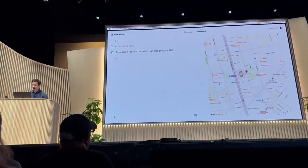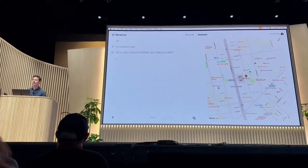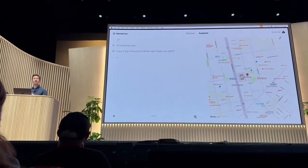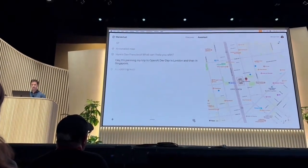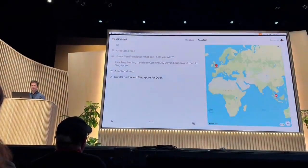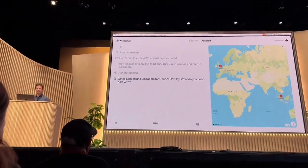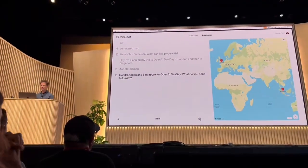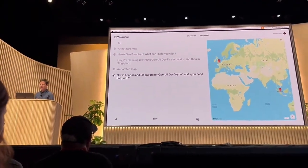I'm planning my trip to OpenAI Dev Day in London and in Singapore. Got it. London and Singapore for OpenAI Dev Day. What do you need help with?